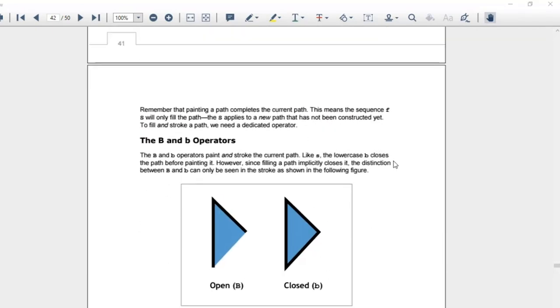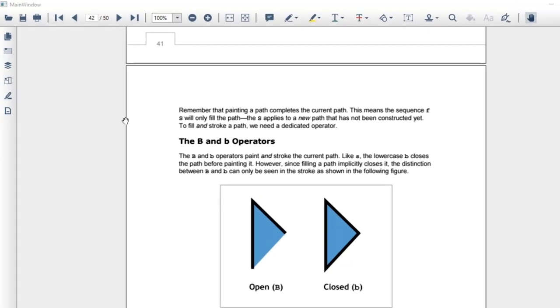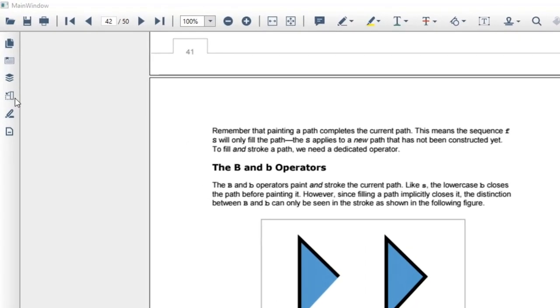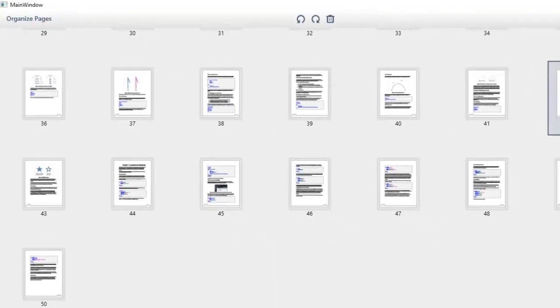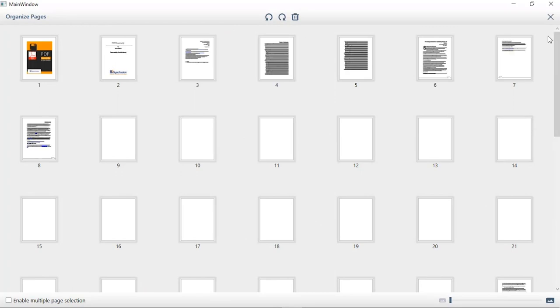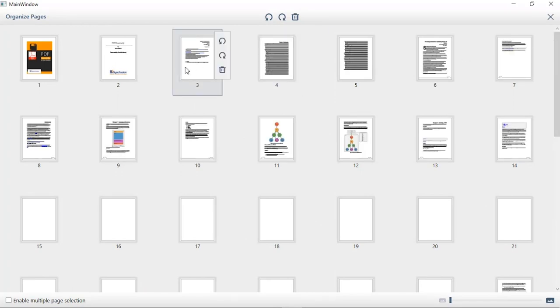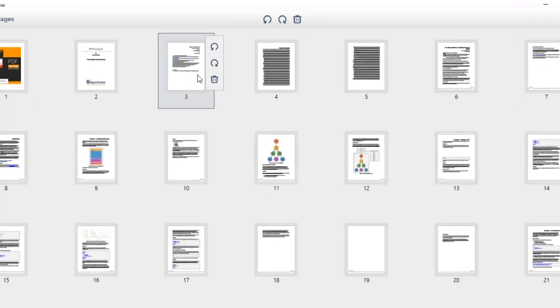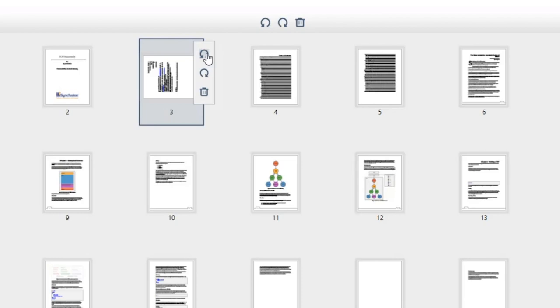Next, we'll see how easy it is for you to organize a PDF document using PDF viewer. For that, I'll click the organize icon in the left toolbar. Now, you can view preview of all the pages in the document. By hovering over a page, you can see three icons. I'll click the first icon so you can see that the page is rotated in a counter-clockwise direction. The second icon also rotates the page but in a clockwise direction.